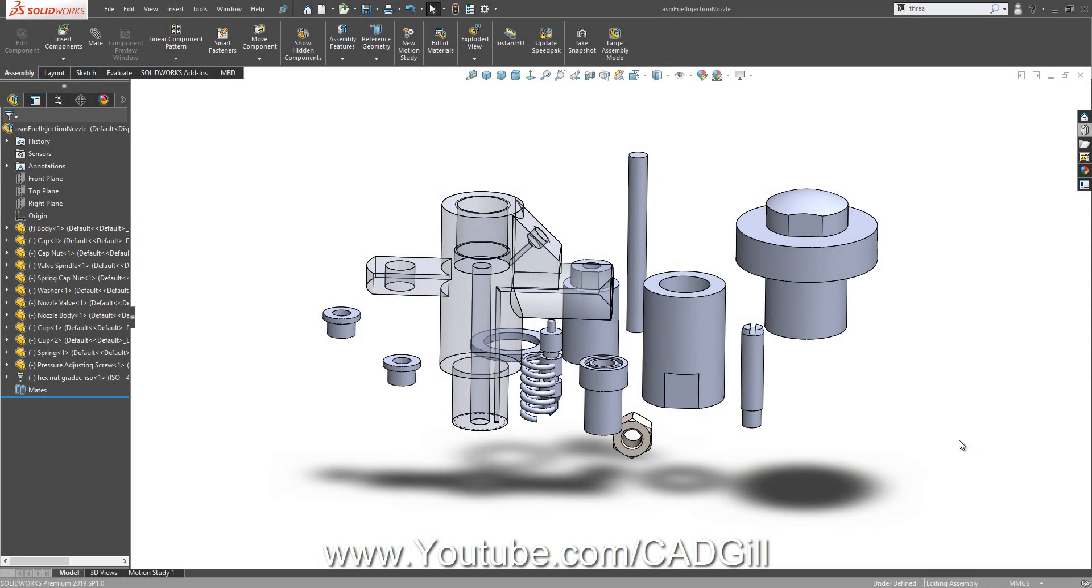Hello friends, welcome back to another video tutorial on fuel injection nozzle. This is part 3 and final part of this video tutorial series of fuel injection nozzle. In this part of the video, we are going to assemble the whole assembly of all of these parts.